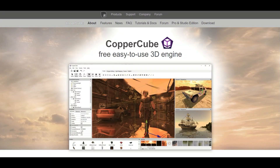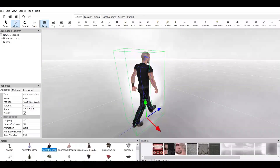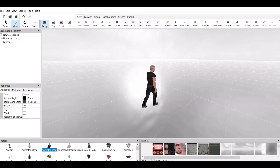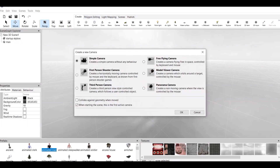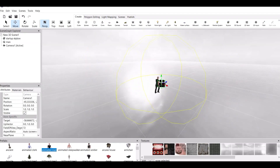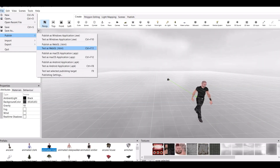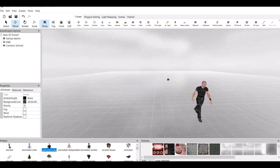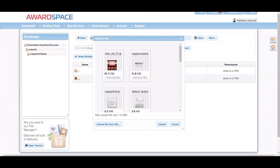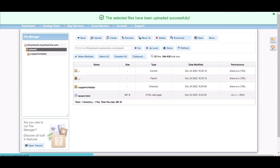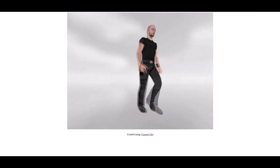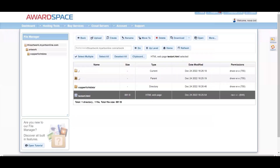First, download CopperCube. Second, make a new project and add the models. In this video, I am going to use a pre-made model to help showcase how it works. I will put the camera to rotate the model, test it, and publish it as WebGL. Then load it to your server. This is an example I am using — I will delete everything later.